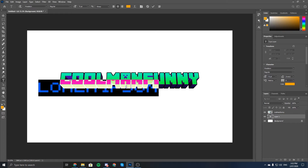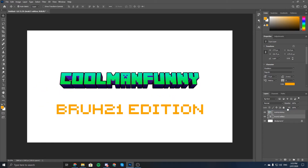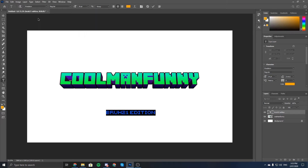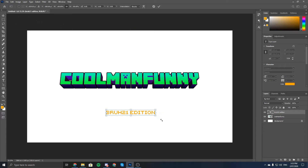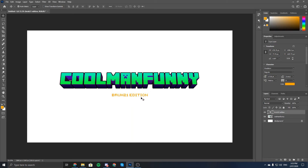So now we can put in the text. This could be 'Bruh 21 Edition.' You can't actually see it right now, so put it in front for now. Make sure 'Bruh 21 Edition' is on top of 'Cool Man Funny.' As you can see, this is way too big, so you want to change the size. You can use Ctrl+T to make it bigger or smaller. Move it to about there — you could make it bigger or smaller than the main text.